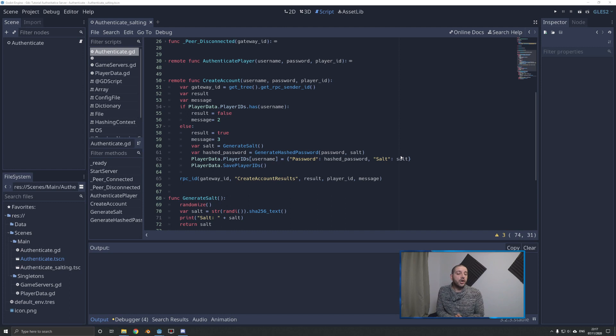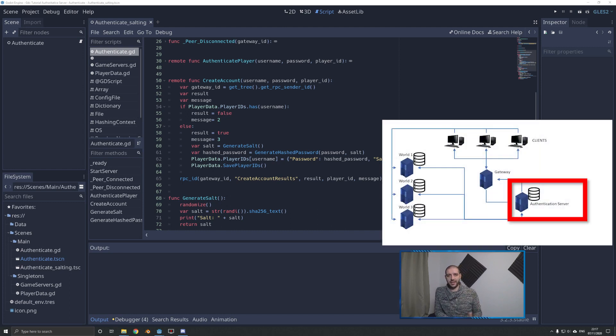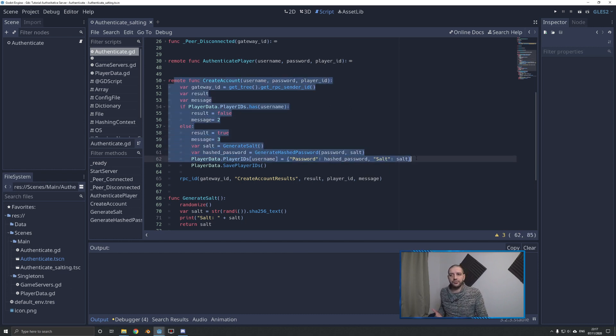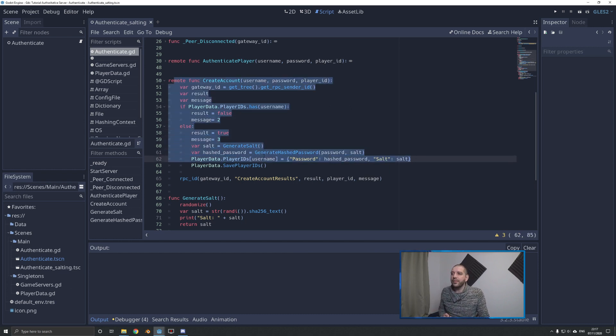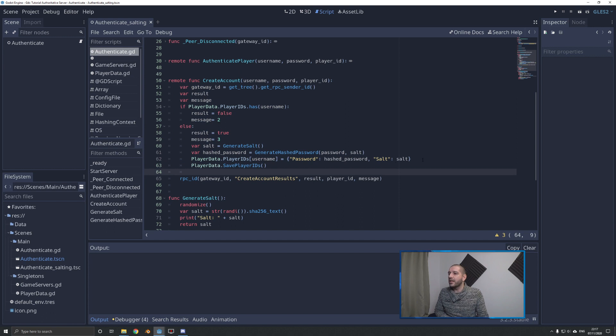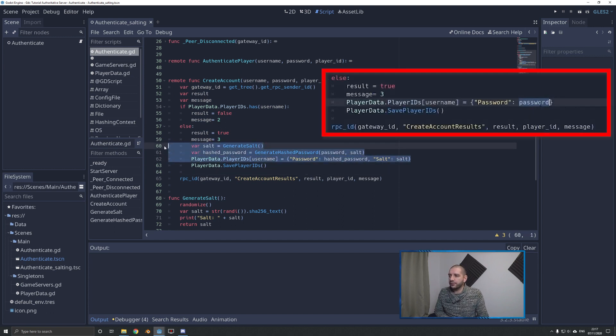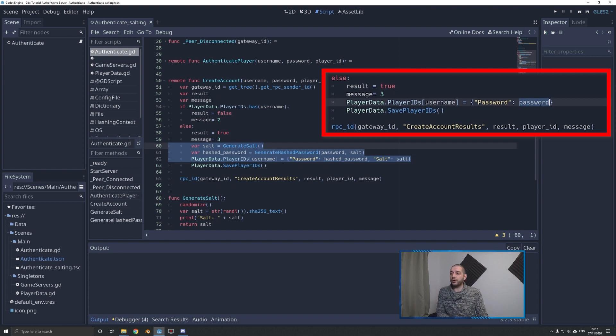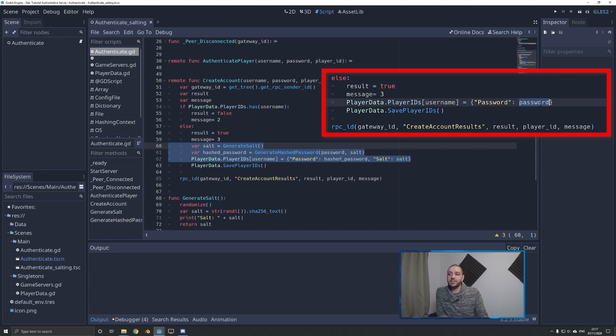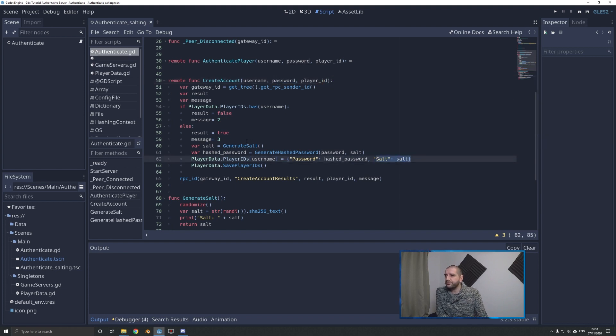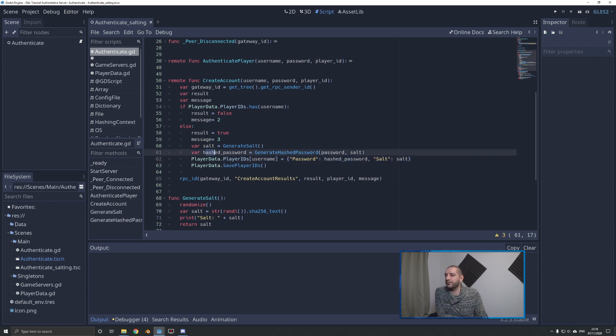We're starting the code off at the authentication server in the authenticate script. Here we have created the create account function in the last tutorial. I've told you in the last tutorial we'll be changing some of that code to ensure we're hashing and salting the password. As you can see, I've changed this part of the code. These three lines are different than the one line of code you're going to be having in your project if you're following along. In the old project it said player data player ID's username password is password, instead of hashed password, because we were taking this input from the client. And it didn't have the salt.